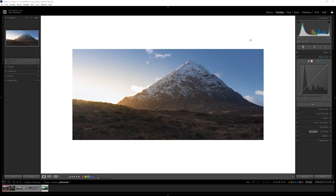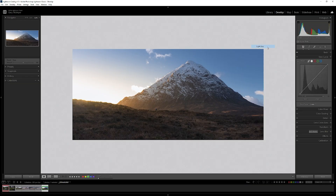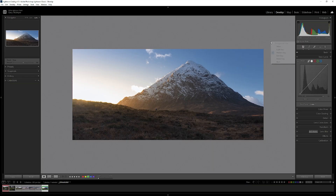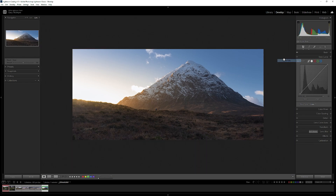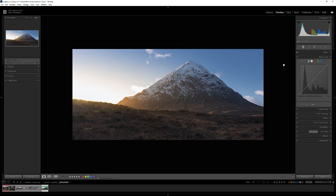To change the background colour, simply right-click on it and cycle through the different variations. I would always check against white before sending to a printer.